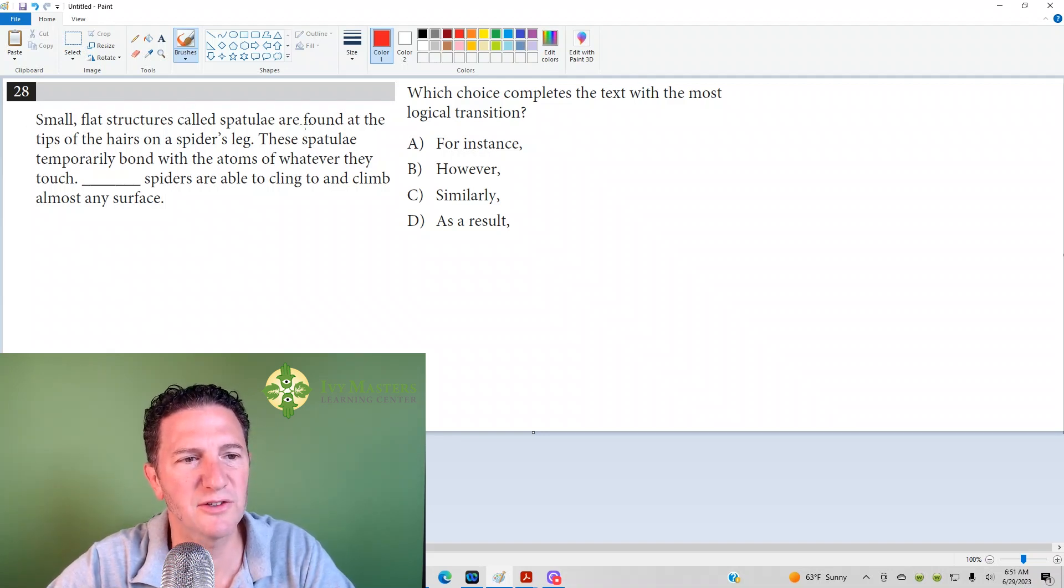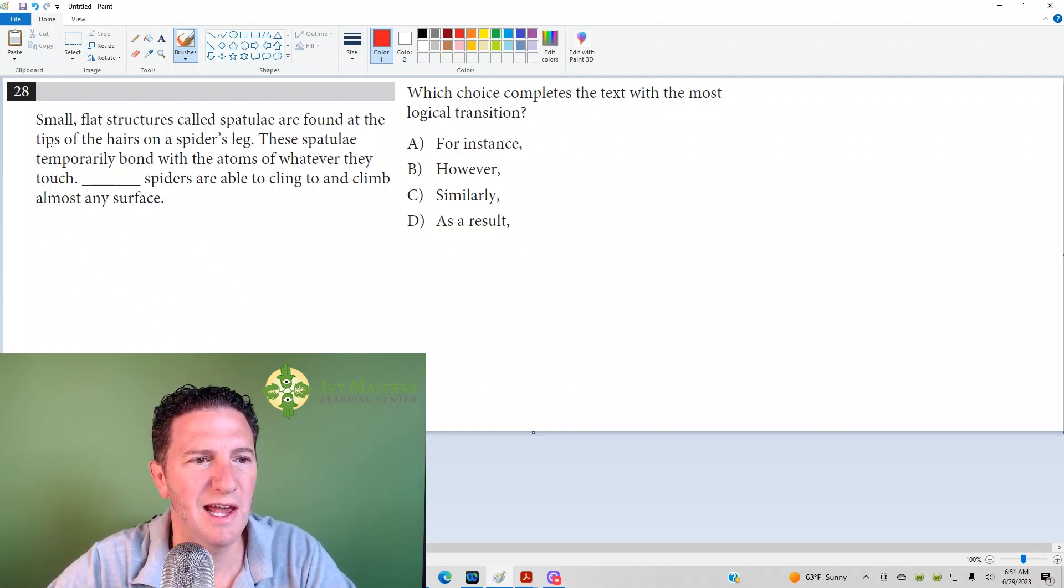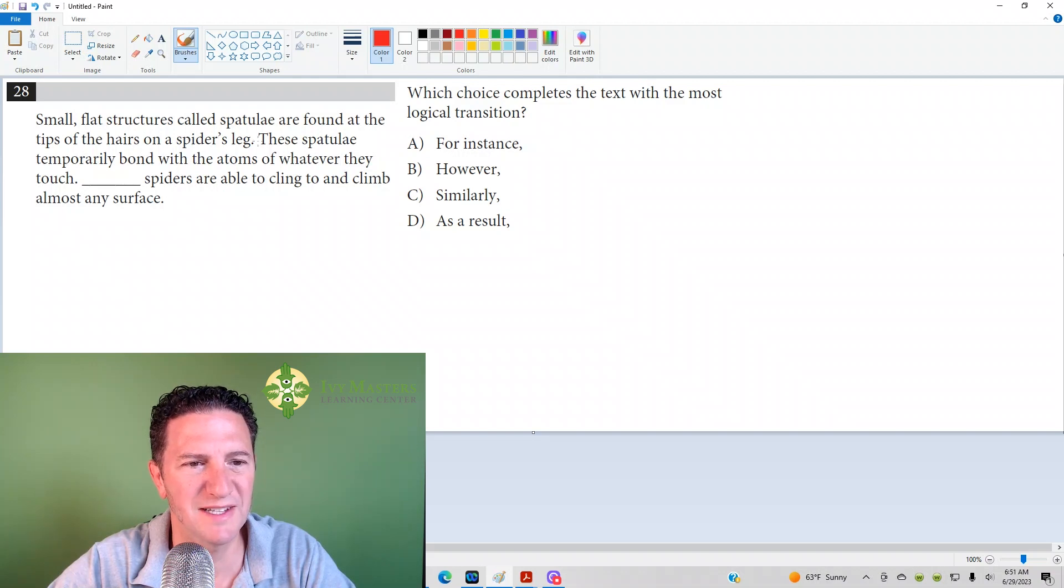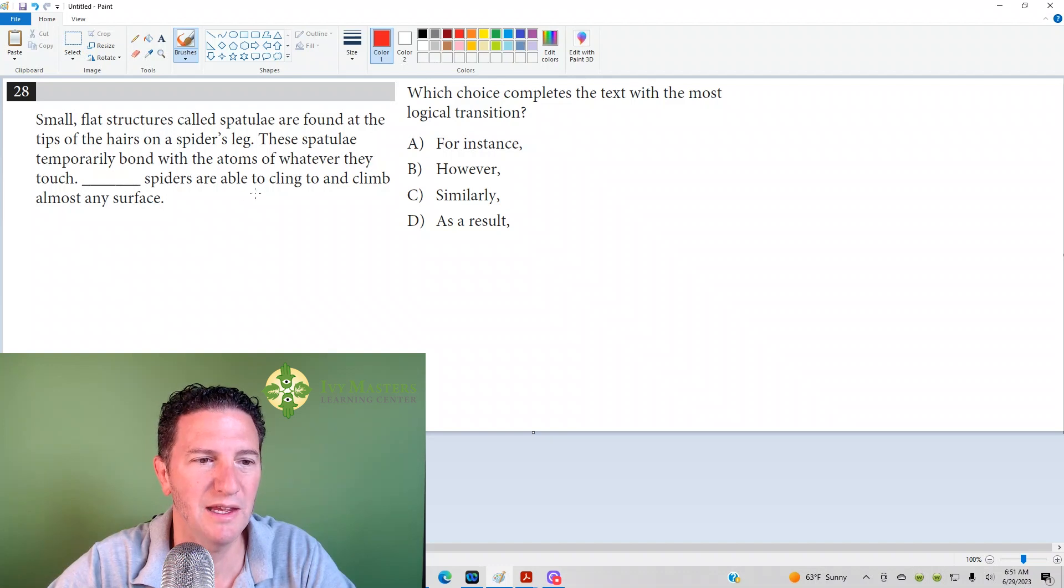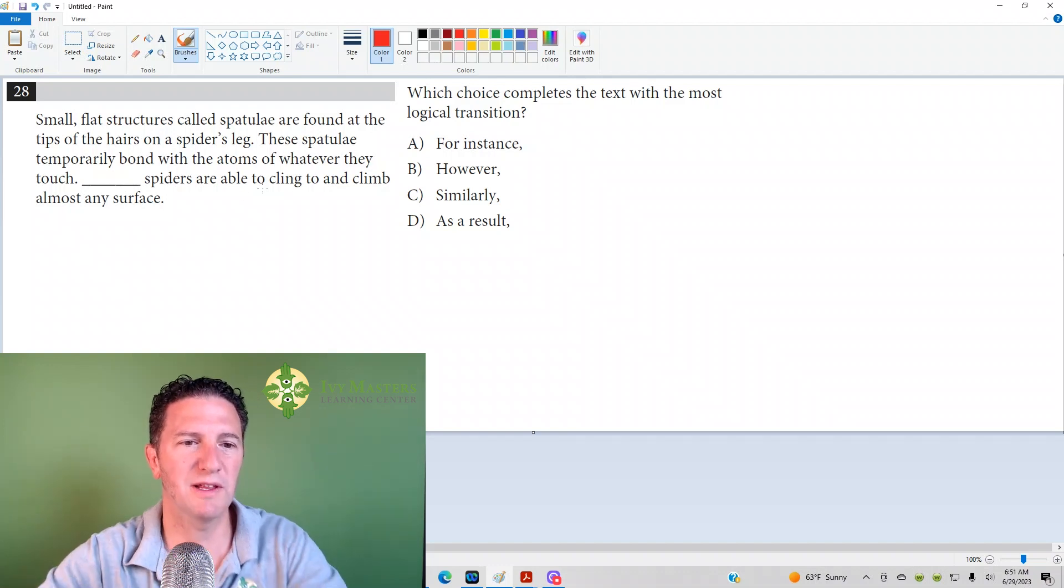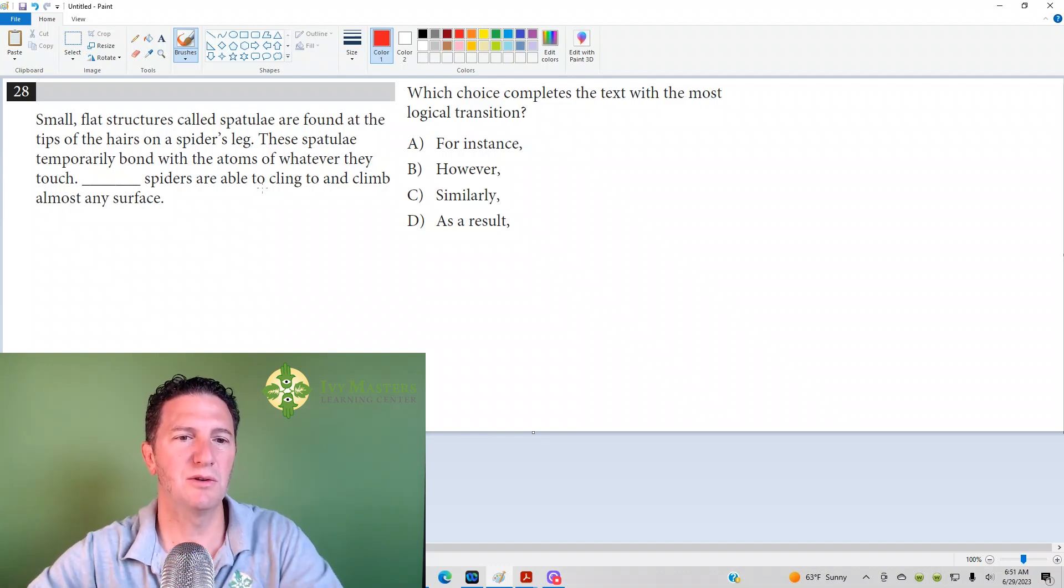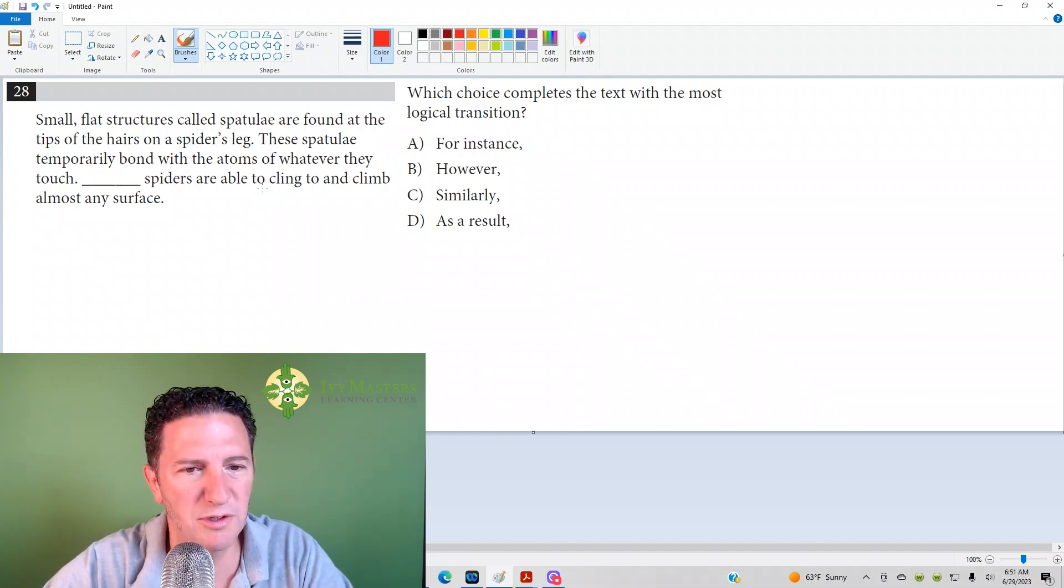It reads, small, flat, spatulas are found at the tips of the hairs on the spider's leg. The spatulas temporarily bond with the atoms of whatever they touch. Blank. Spiders are able to cling to and climb on the surface.